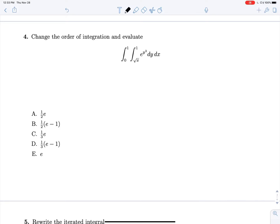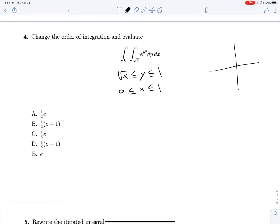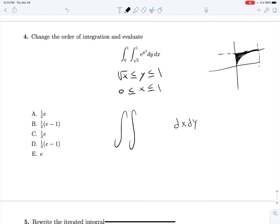Let's change the order of integration and evaluate this next expression. We need our inequalities and a graph. So √x is less than or equal to y, which is less than or equal to 1, and 0 is less than or equal to x, which is less than or equal to 1. Roughly graphing things, we have y = √x and y = 1 plotted, and our region lies between those two bounds. When reordering to dx dy with integrand e^(y³), we want to eventually get a y² out, and it's always a good hint that you've gone down the wrong road if you still end up with something that cannot be u-substituted.